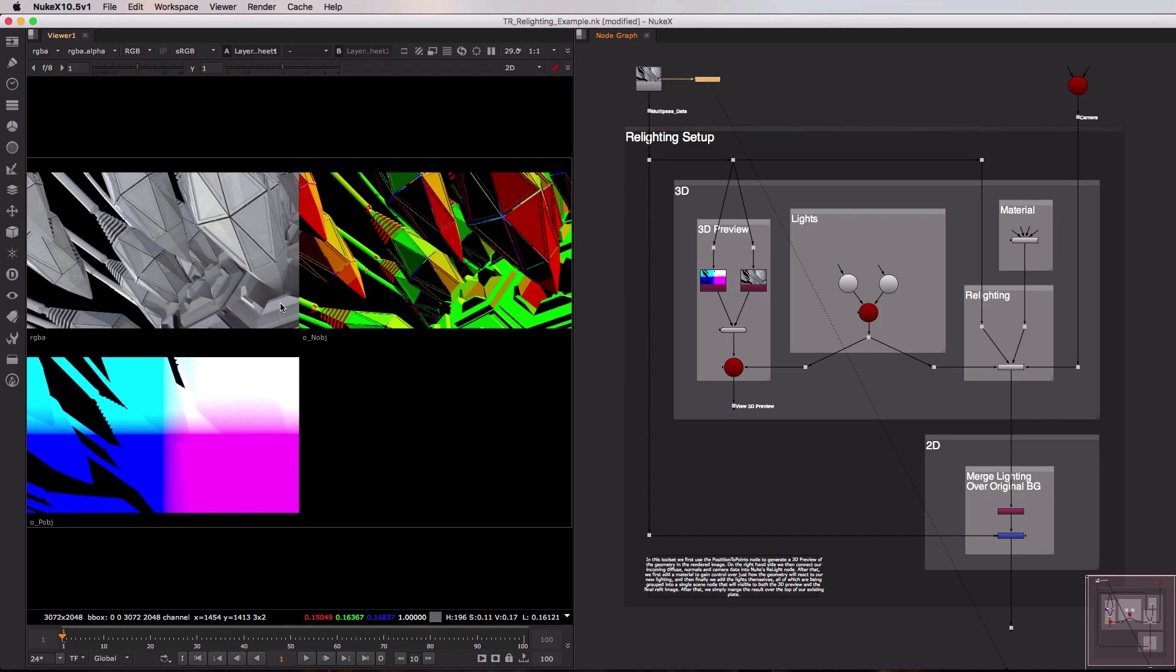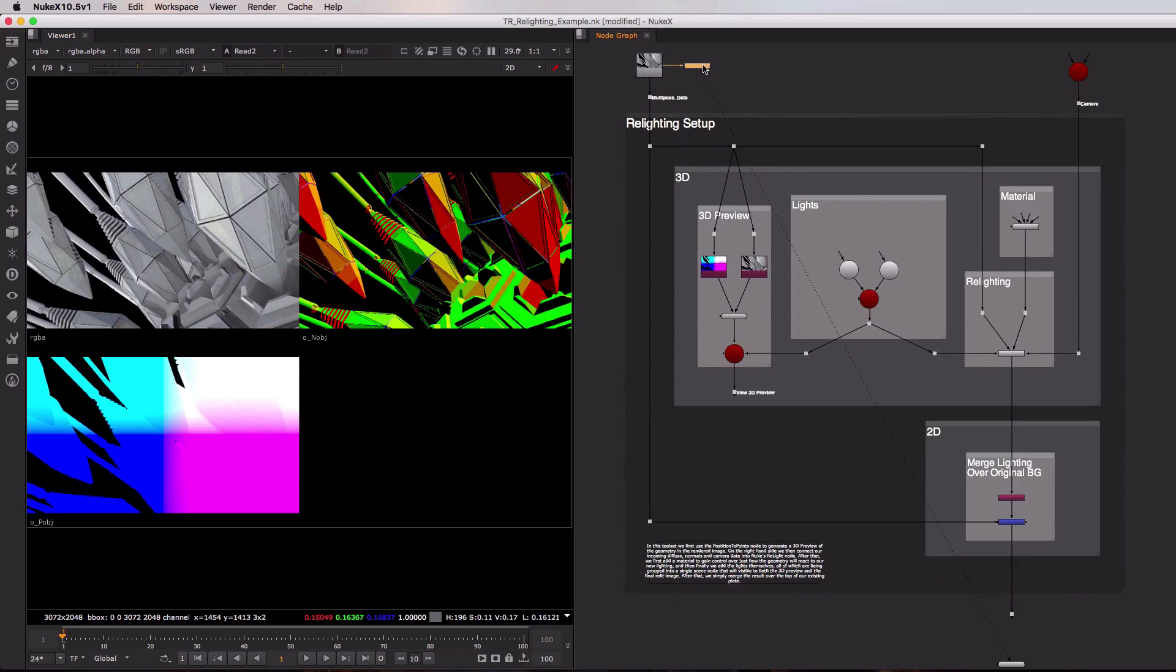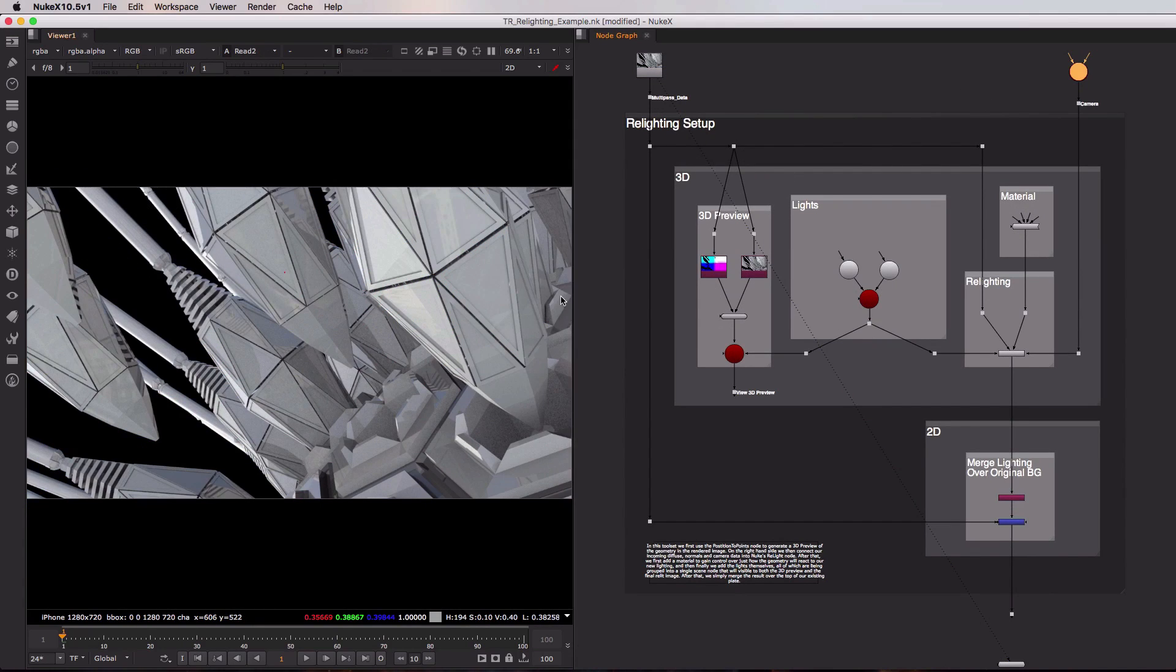You always need the RGBA, you need a normals pass and a position pass. So that is our multi-pass data up there on the left hand side. On the right we also have the camera that was used to render out this image, and it's important to have both when doing relighting inside of Nuke.